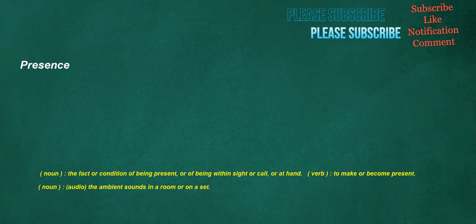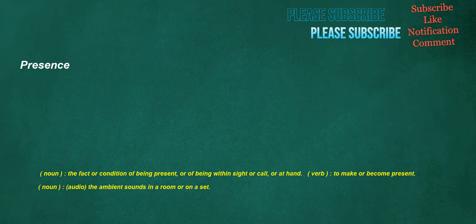Presence. Noun: The fact or condition of being present, or of being within sight or call, or at hand. Verb: To make or become present. Noun: Audio, the ambient sounds in a room or on a set. Argue. Verb: To show grounds for concluding that, to indicate, imply.